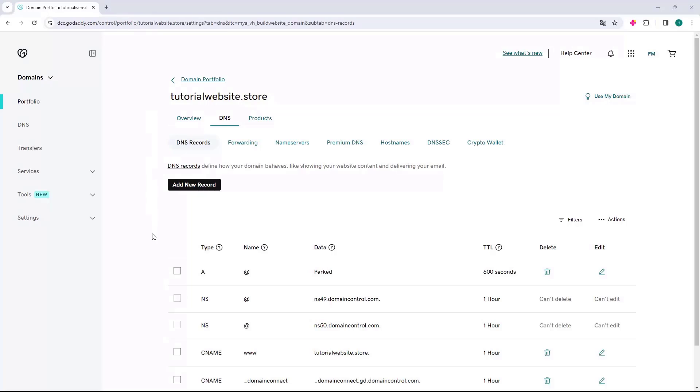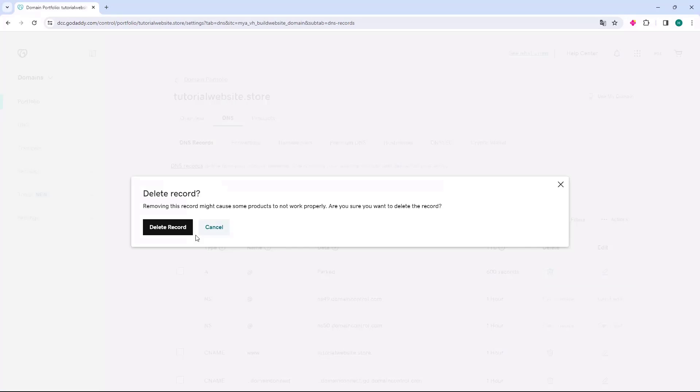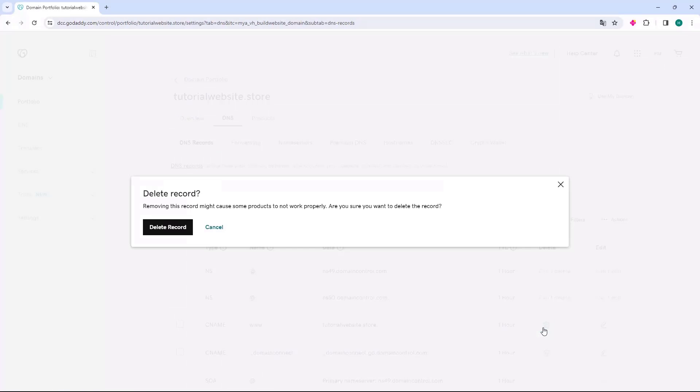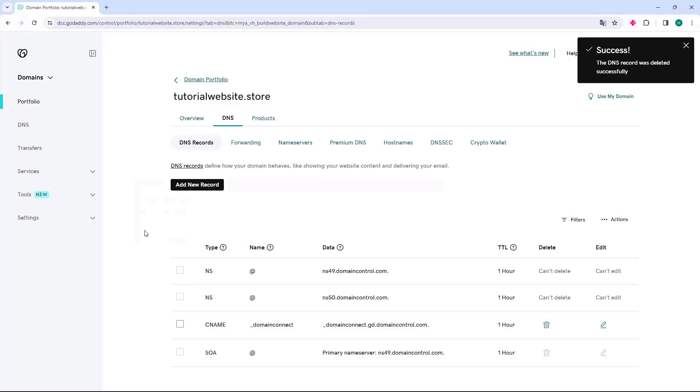Below, we will have the records. Come to the first record with type A and delete it by clicking on the trash icon on the right, then confirm. Next, repeat this procedure with the CNAME type record with name WWW. Click on the trash icon on the right, confirm, and delete the record.